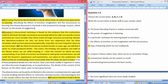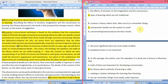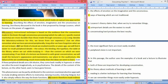The second question: Lozanov's theory claims that when we try to remember things — what does his theory say? Let's read the second paragraph. Lozanov's instructional technique is based on the evidence that connections made in the brain through unconscious processing, which he calls non-specific mental reactivity, are more durable than those made through conscious processing. Durable means long-lasting, meaning when the brain processes something unconsciously it remains longer.